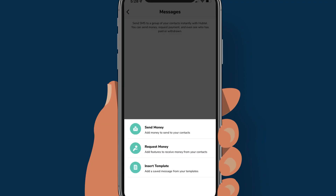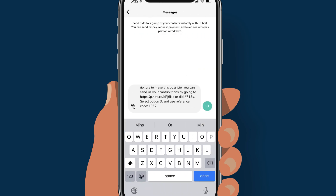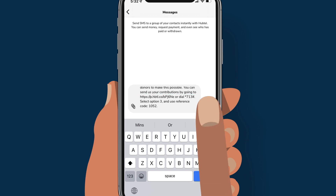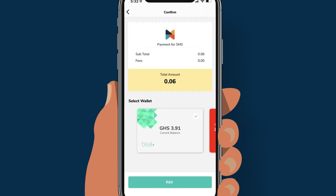Let's flip over to the request money option. If you are an executive of an old students association, you can collect contributions by simply doing this. Tap on request money, fill in the necessary details, and tap continue. A request money link will be added to your composed message. Next, tap on the arrow key to move on and send your SMS. On the summary page, you get to see details of the SMS and request money link you are about to send out. Confirm your details, then tap pay. Select a payment option and tap pay.